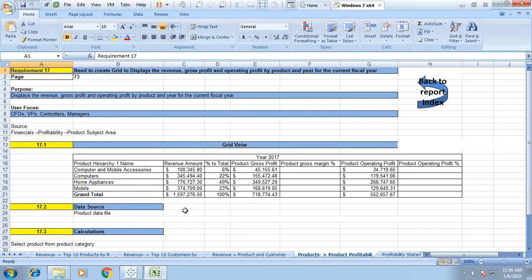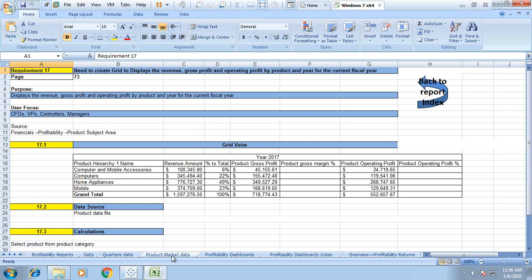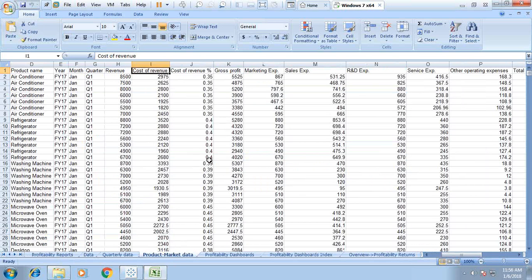Let me show you my requirement sheet. I have created a requirement sheet where I'm going to display the revenue, gross profit, and operating profit by product and year for the current fiscal year. The user focus for this report will be CFOs, VPs, controllers, and managers. The dataset we will use is the product market data, currently in Excel.